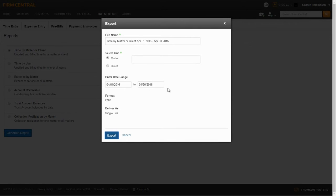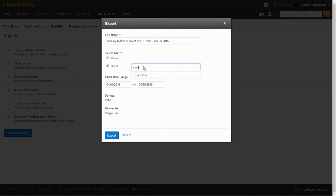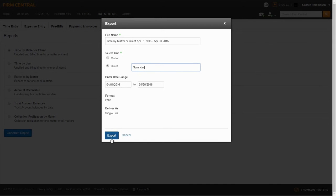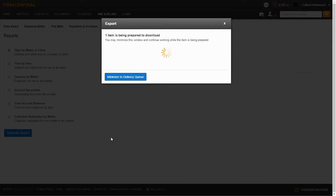The file name will auto-populate, but you will be given the option to edit the file name. Select the radio button next to the matter or client, then begin typing the matter or client name and make a selection from the available listing. Enter the date range for the billed and unbilled time you are interested in viewing, then select Export and Download to view the report.